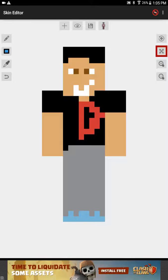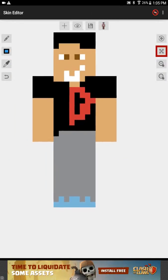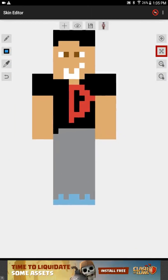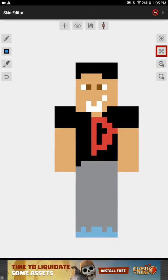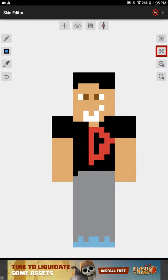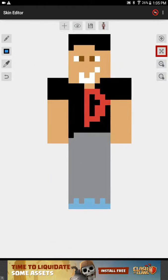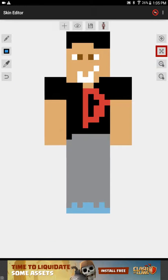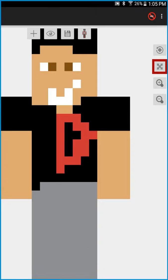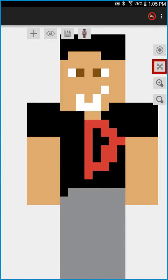Hey guys, what's up! Today I'm just gonna show you my new skin — I made this all by myself. I'll just say that for now, so yeah, let's zoom in to this.